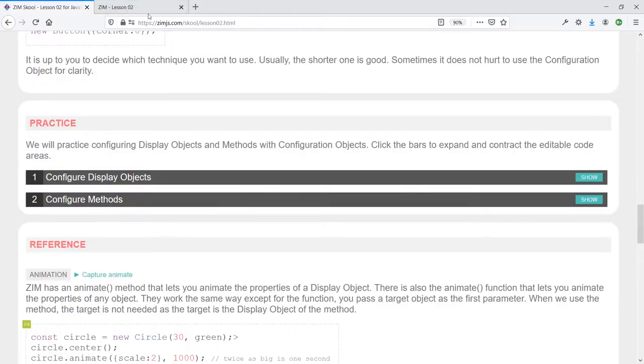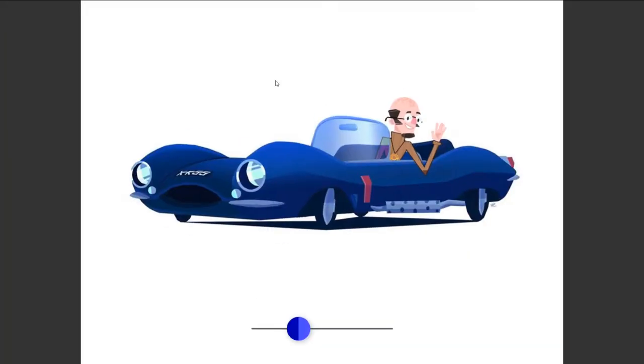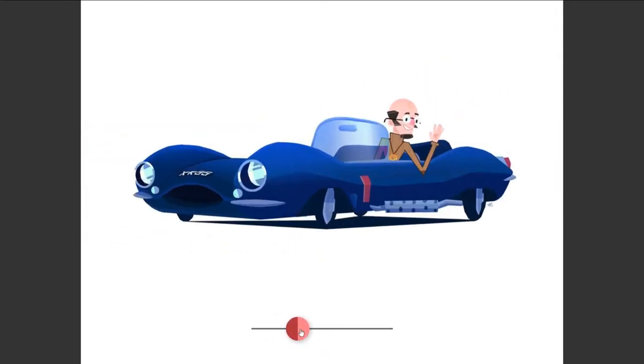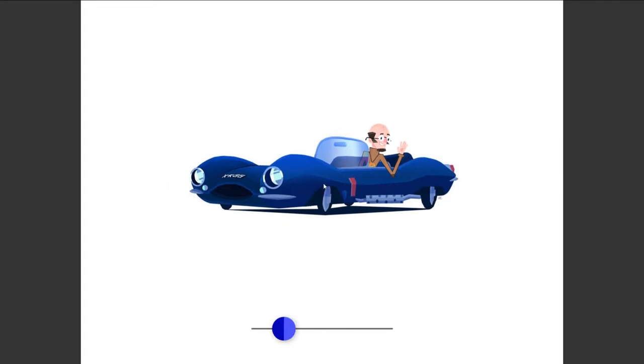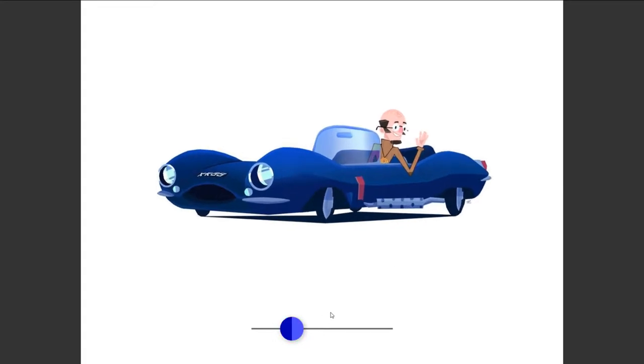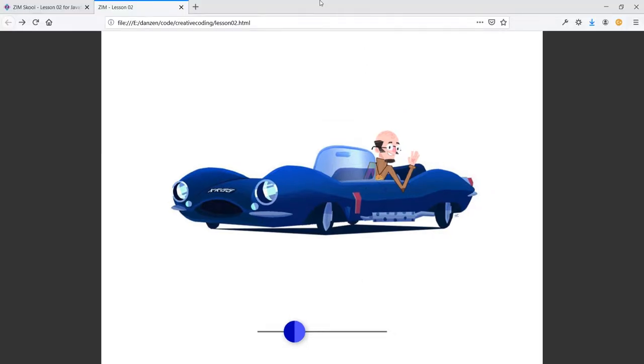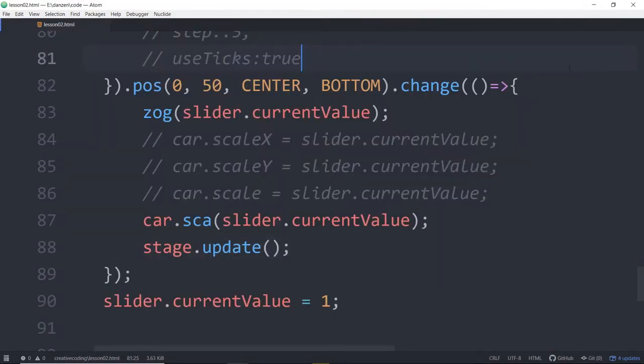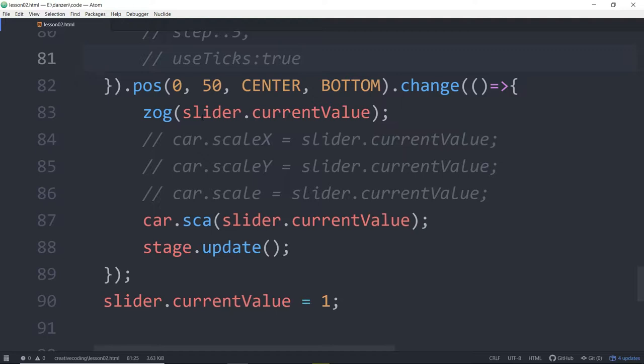So we're going to see about animation for the first time, and we will apply animation to our little project that we were working on. Right now we have a car in there, but it would be nice to animate this car in. Maybe animate the slider in as well. Does that sound good? Let's go to the code now. We were in a Zim template, of course, and that's a place where you can code on the canvas with JavaScript.